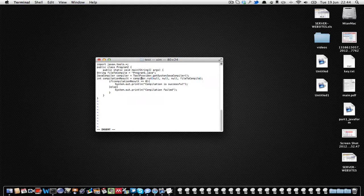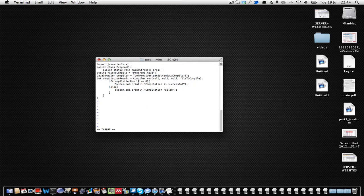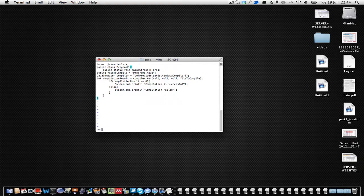Then this method is called, and it will basically compile whatever file is inside fileToCompile. If the compilation result is equal to zero, that means the compilation is successful; otherwise it will be 'compilation failed'. Don't forget to add the import statement: 'import javax.tools.*', then save it.